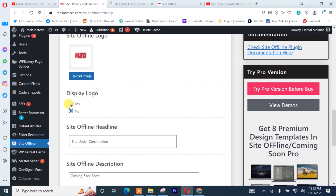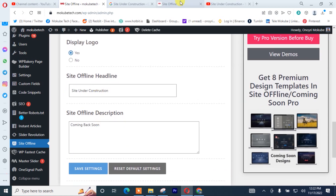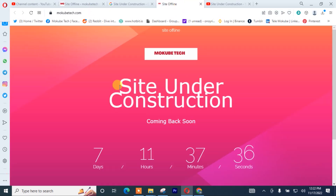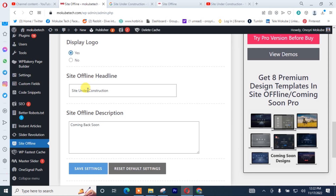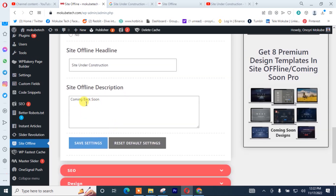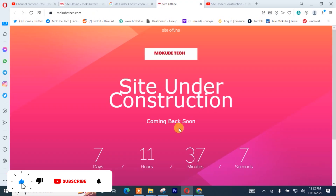In my case, I'll prefer it to be live. So after that, you simply need to insert your site headline — that is, your 'site is under construction' message — under the site offline headline. After that, you simply need to insert the site description. As you can see here: 'Coming back soon.'